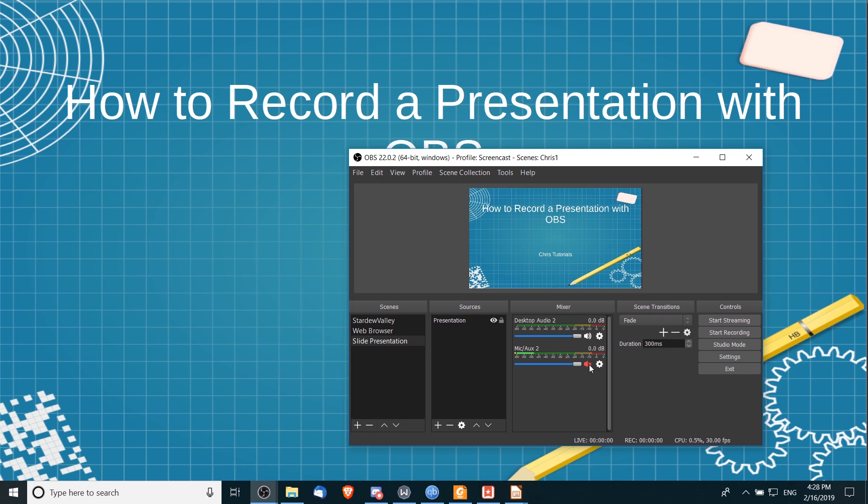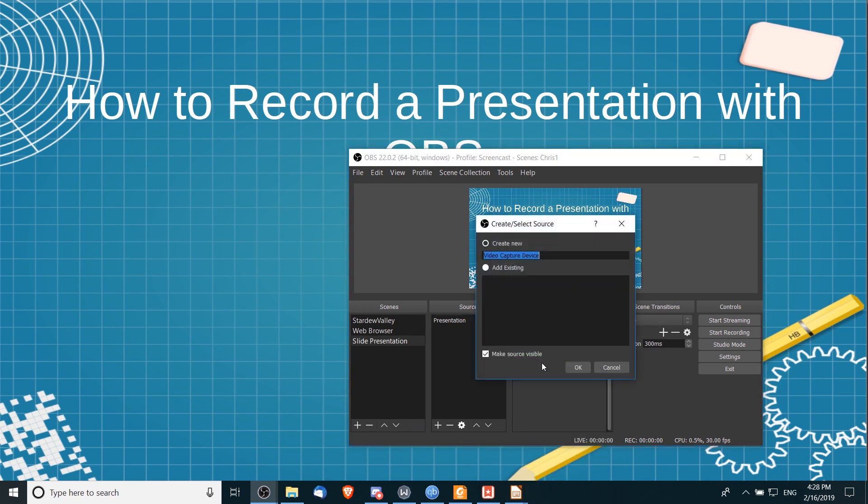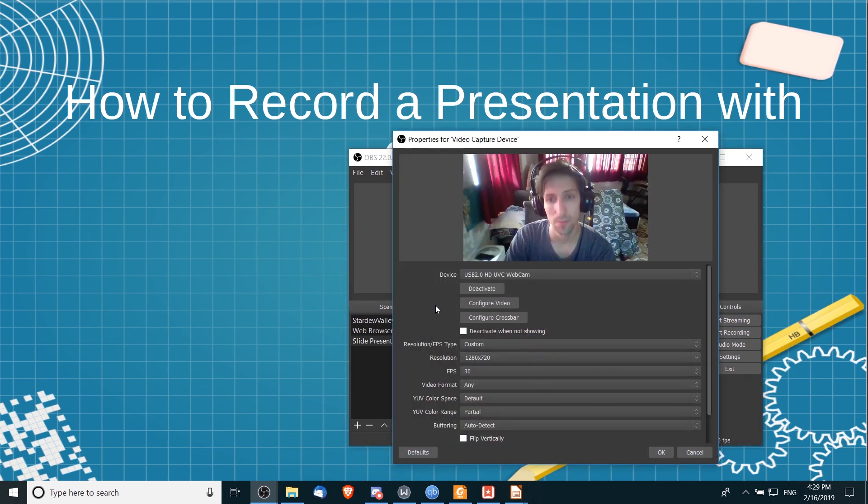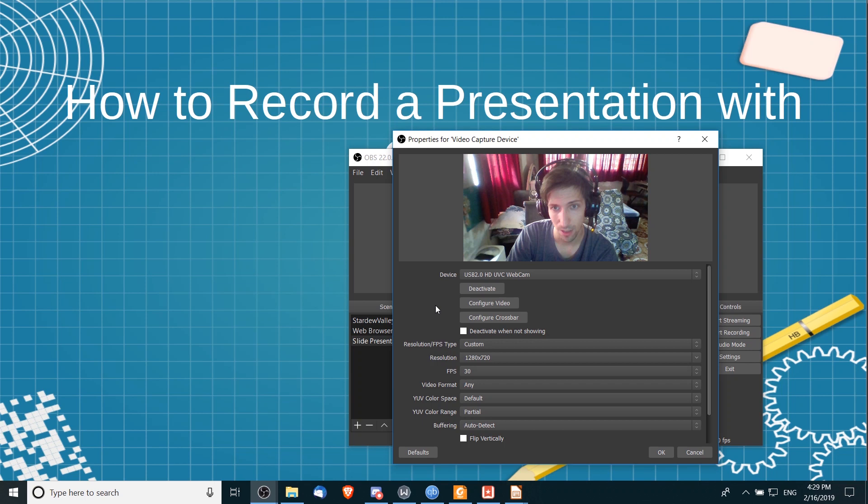So one last thing we can add in is a webcam or a video capture device. So I'm going to right-click here, go to add, and choose Video Capture Device. So from here we can create a new source. Now generally speaking, this is just going to be a webcam on your computer. If you see yourself show up in the video, or whatever object you're trying to record in addition to your presentation, you should be good to go.